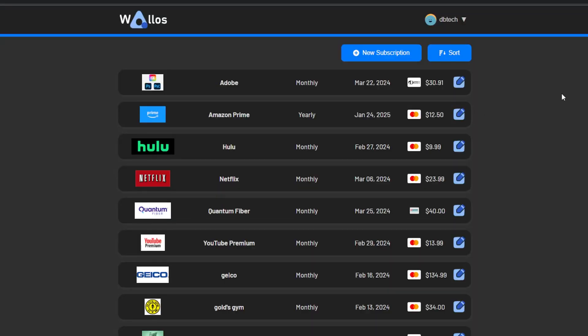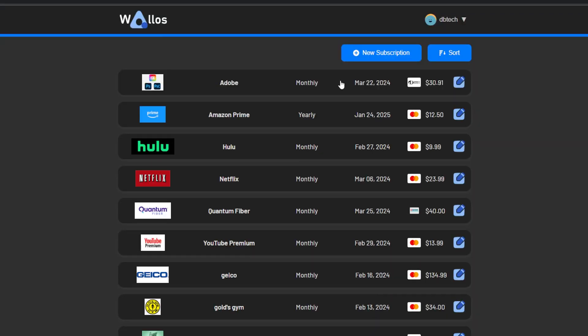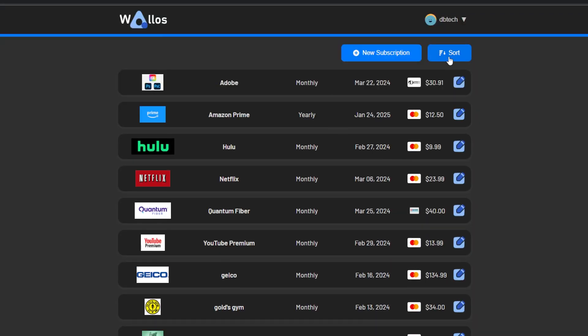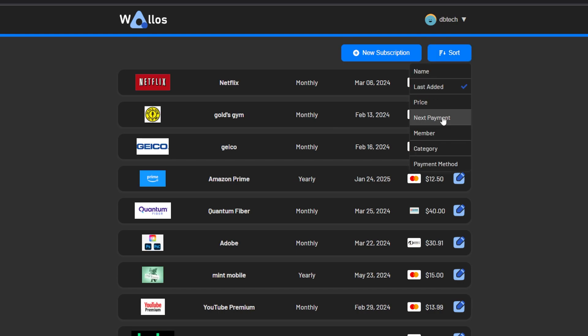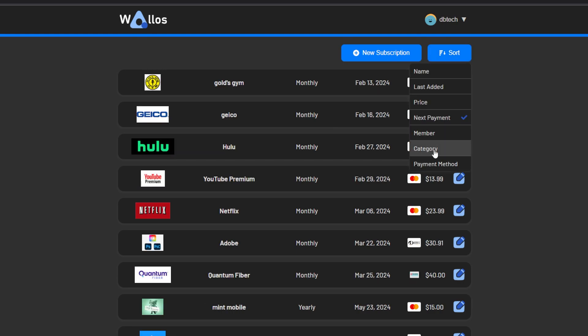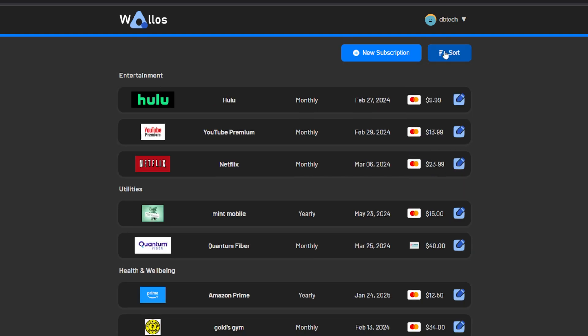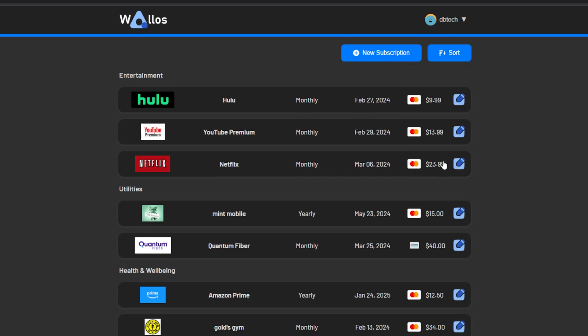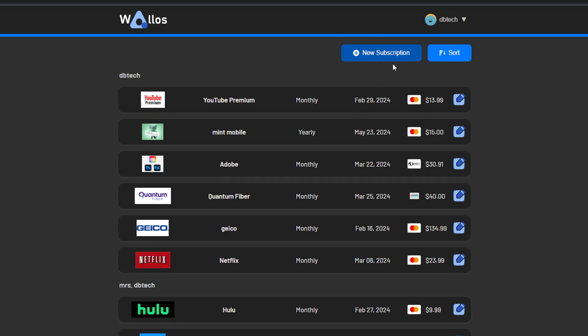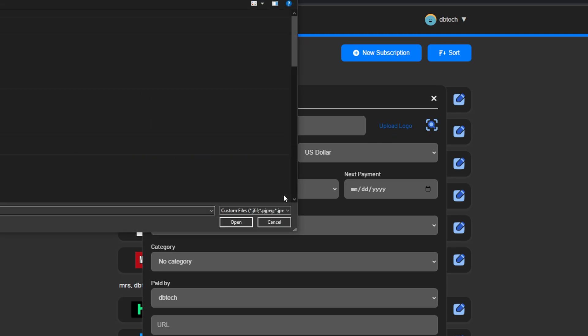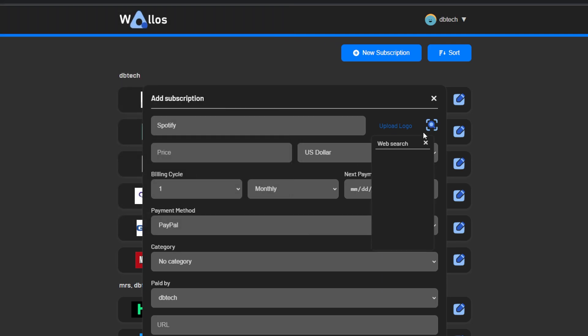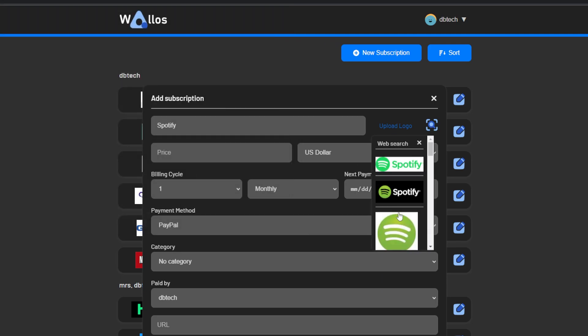Looking at the Wallace dashboard gives you a quick overview of your expenses and lets you sort them by name, last added, price, next payment, and more. And of course you can add new subscriptions with the new subscription button. So let's go ahead and click that. We can give our new subscription a name and either upload a logo or select a predefined logo that's in the system already.